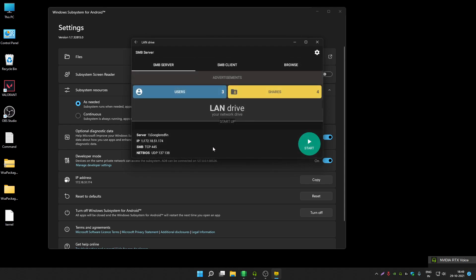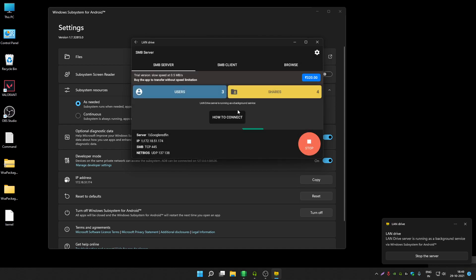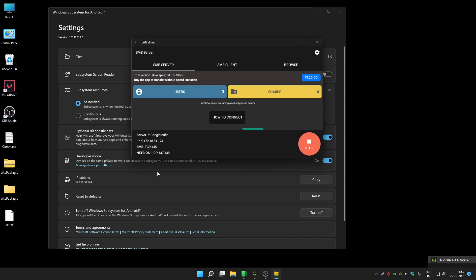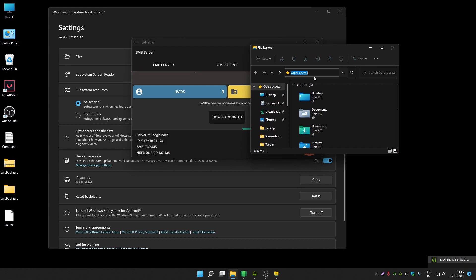Go back to the main screen of the application. You will see a Start button — click on it, then click Allow. Note the IP address shown here, as yours will be different. Now open File Manager and type in that same IP address.